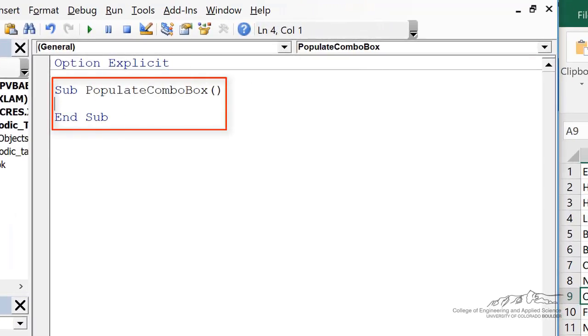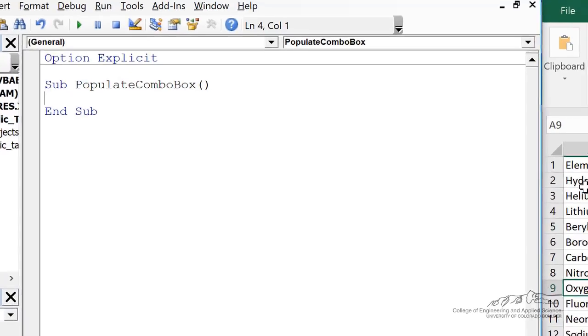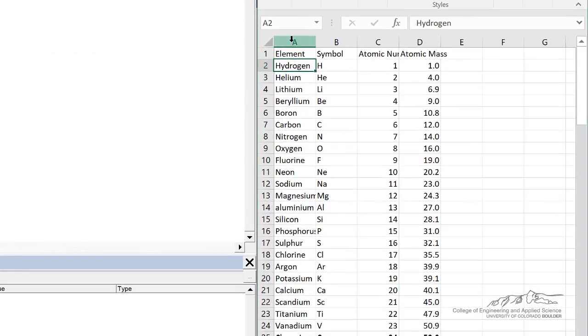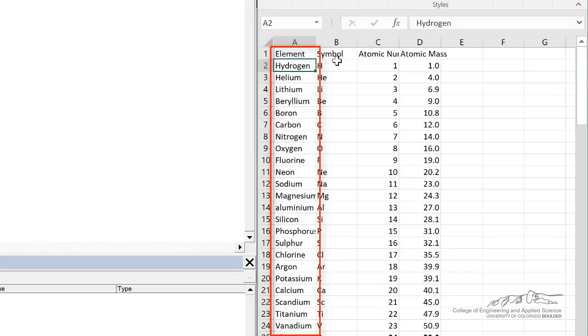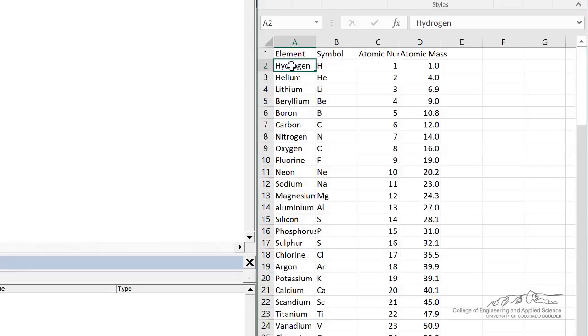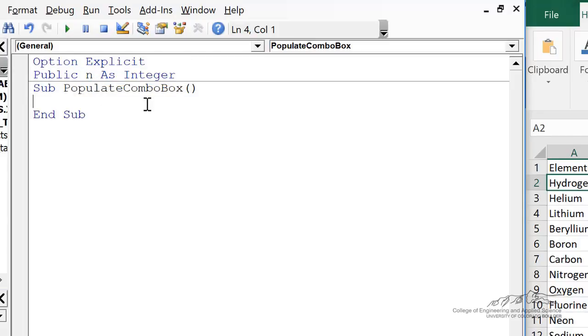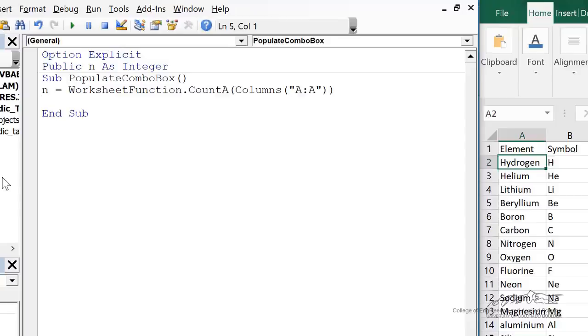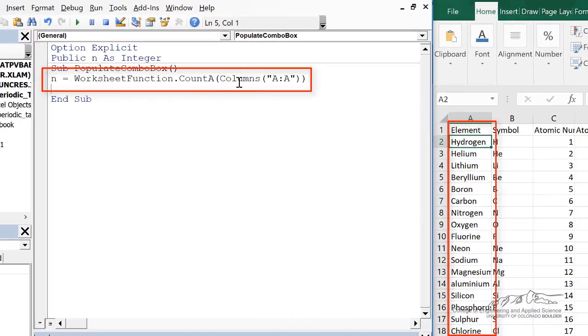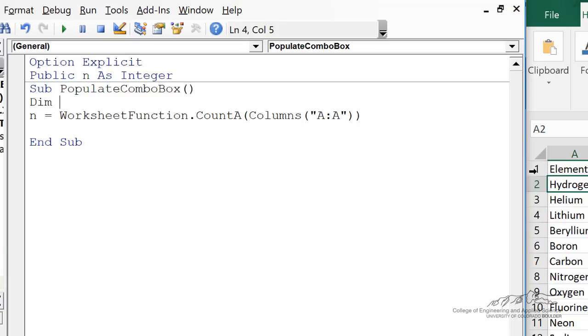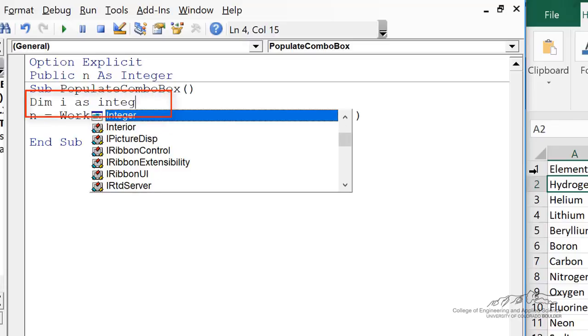What we're going to do here on the spreadsheet is we're going to count the number of elements in A. We're going to start with 2 when we actually populate our list. We're going to be populating our combo box using the elements that are in column A. I'm going to declare n as a public variable, and that's going to be an integer. That way, n can be shared with the other subroutines that are used in the user form. We can use the count A function in Excel to count the items in column A.